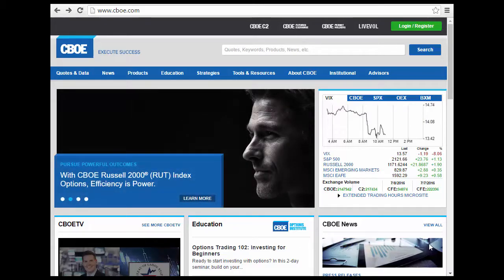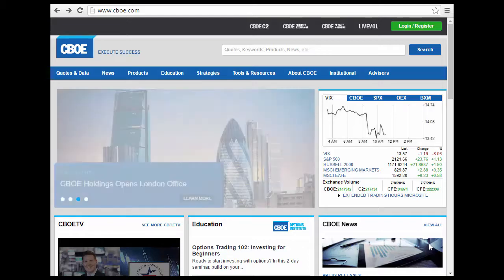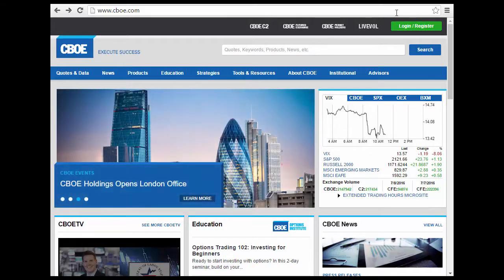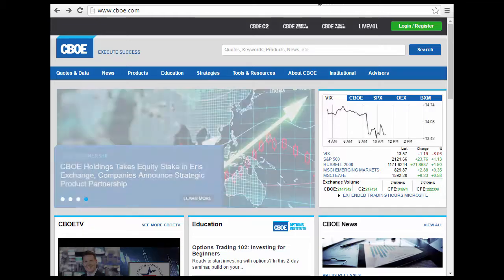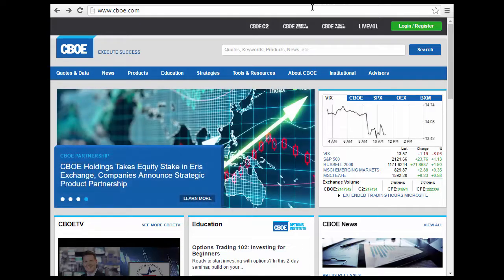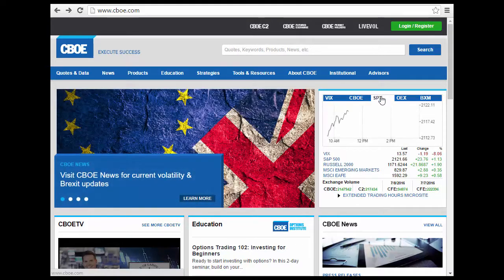Here we have the CBOE, or Chicago Board of Options Exchange. Basically what that is, is it's the world's largest trader of options and so forth. It has different exchanges — SPX and others — where the X refers to the different types of exchanges.